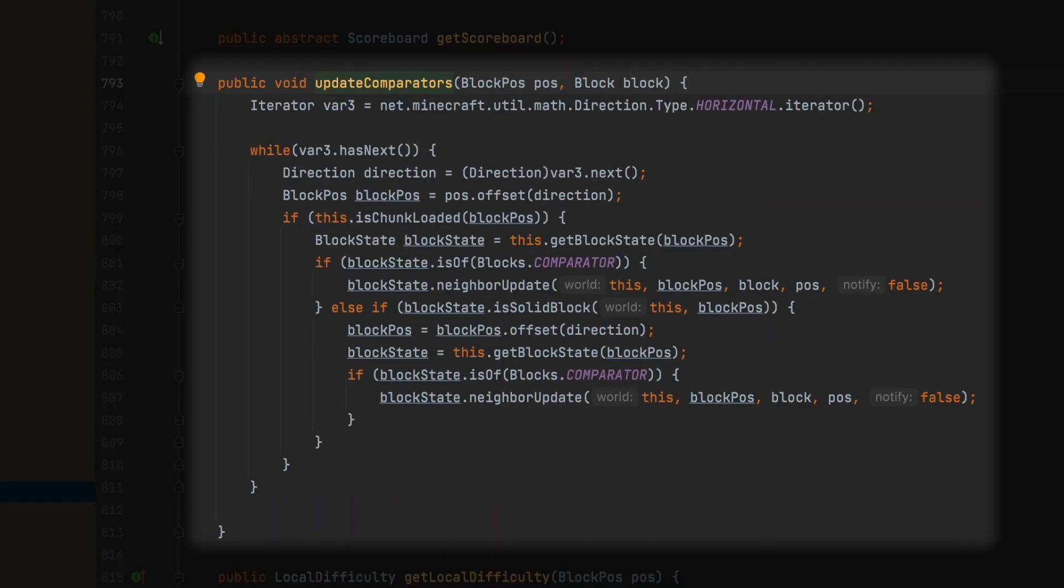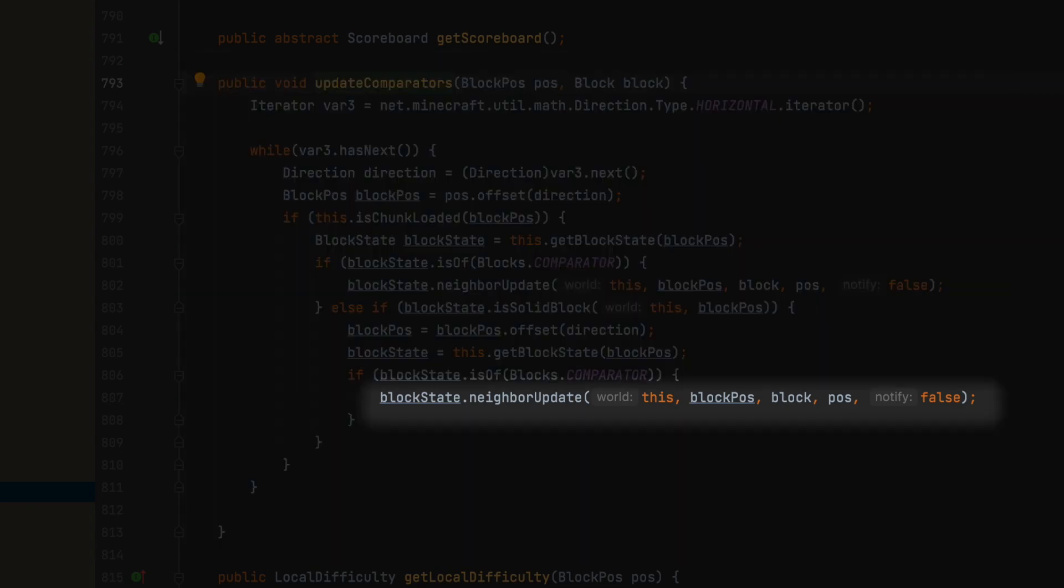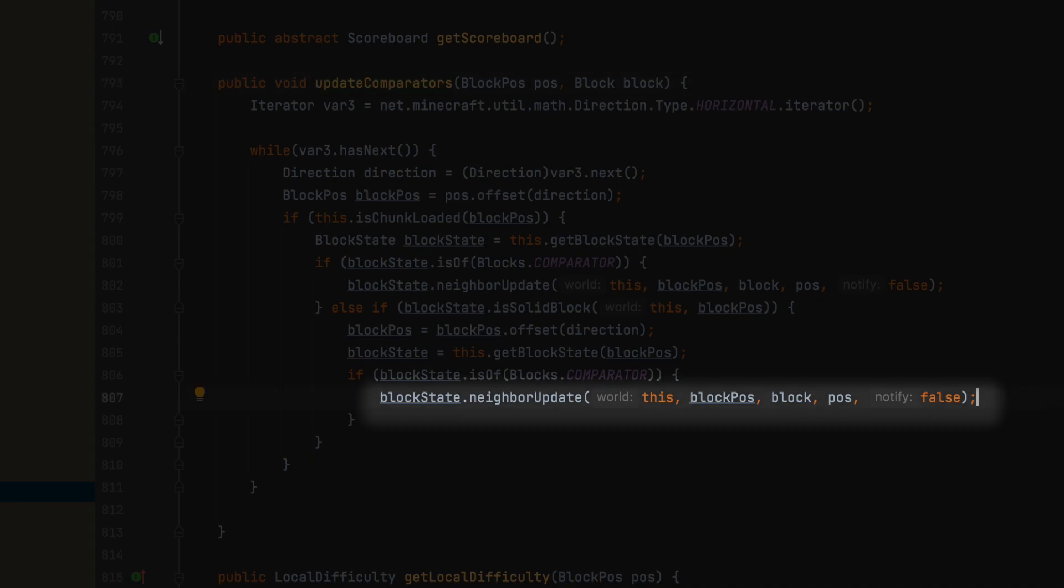The updateComparators method is part of the World class. You can see updateComparators, and inside here it's basically just a bunch of stuff. It looks complicated, but basically we're just leading up to this line of code that says update the neighbor if it's a comparator.